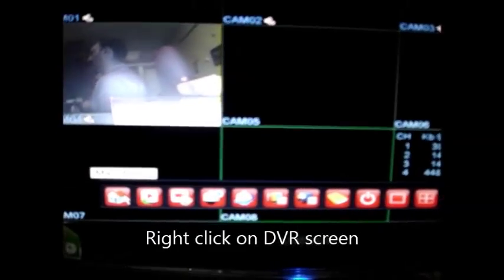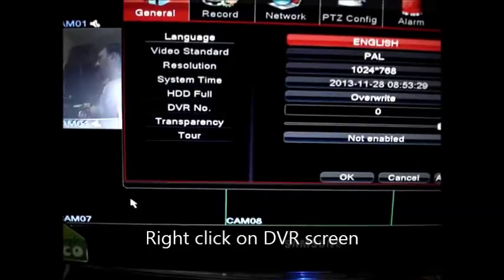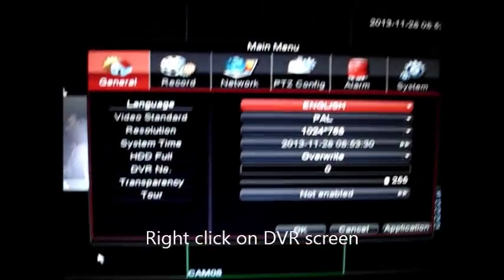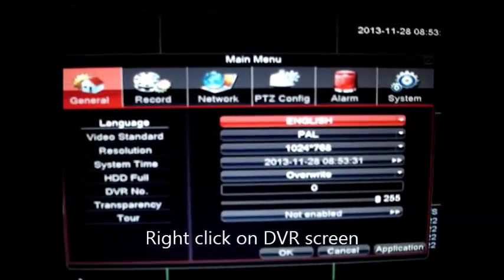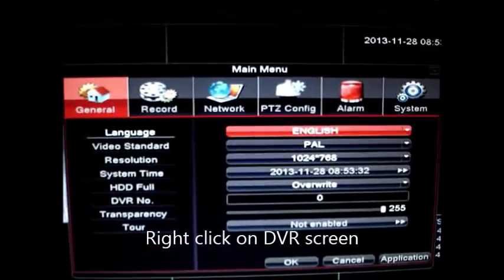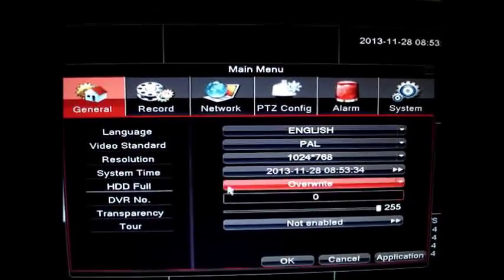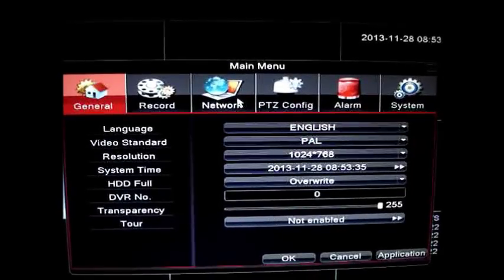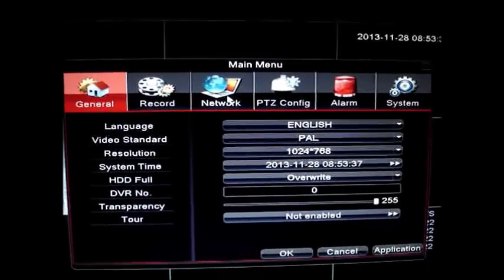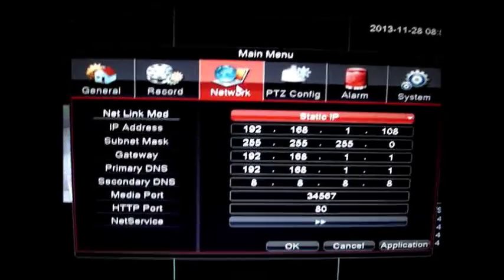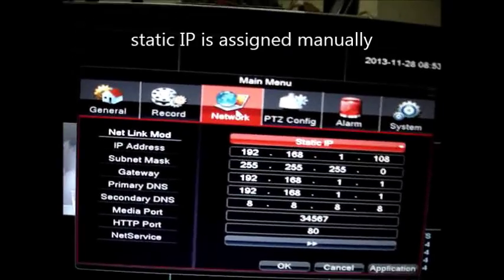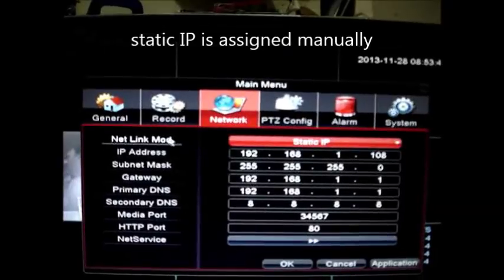Right click to get the menu and click on home. Under general tab you can set the video standard and system time. Our focus here is on network settings so click on network.